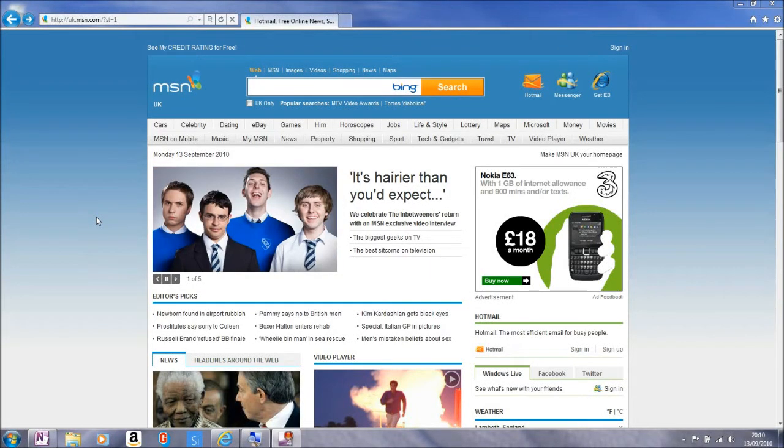Welcome to this ninth and final introduction to Internet Explorer 9 Beta. Let's just have a quick look at some things that we've missed so far.